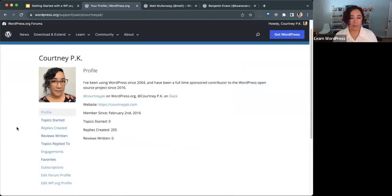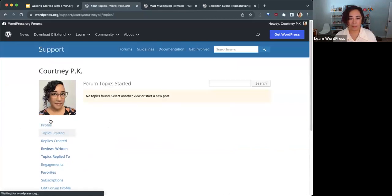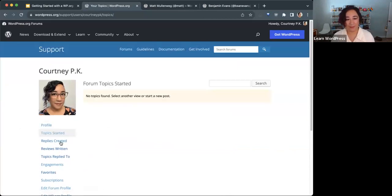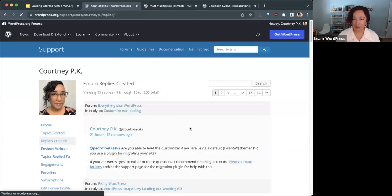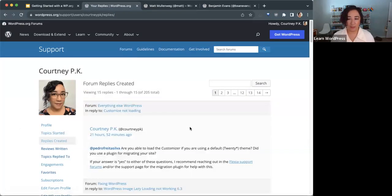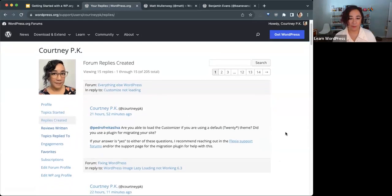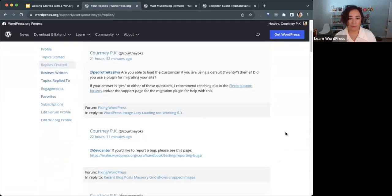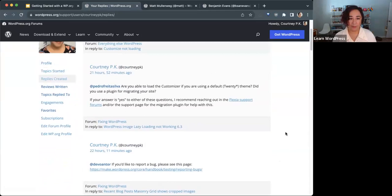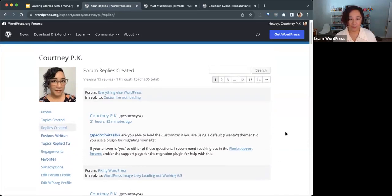A forum profile will look like this. Pretty simple. What you can see here is any topics that you've started. I've never started a topic on the forums. But I answer questions and support issues in the forums, so I can quickly refer to all of the replies that I've made.